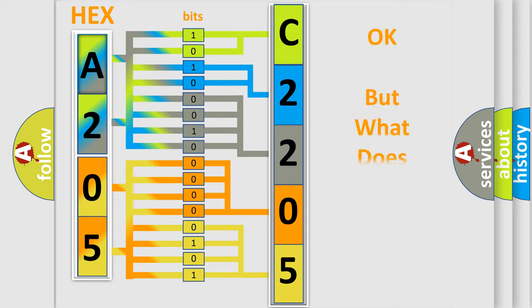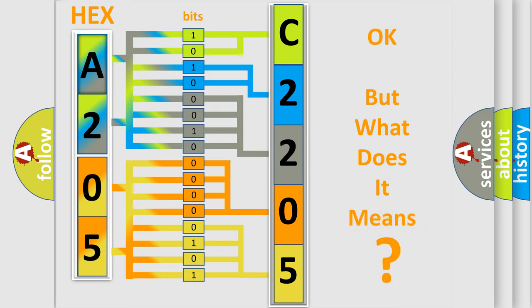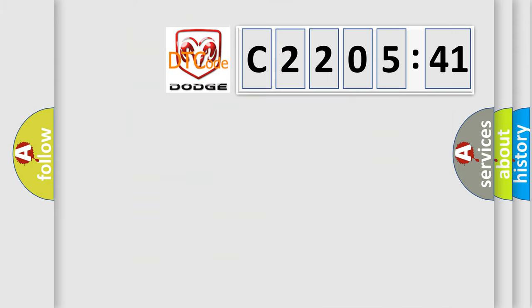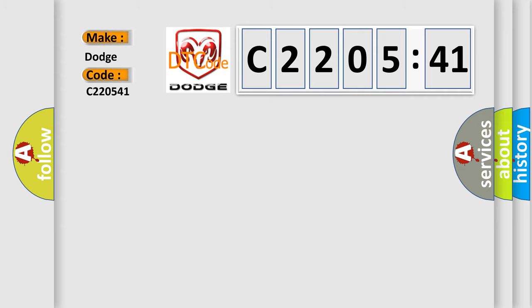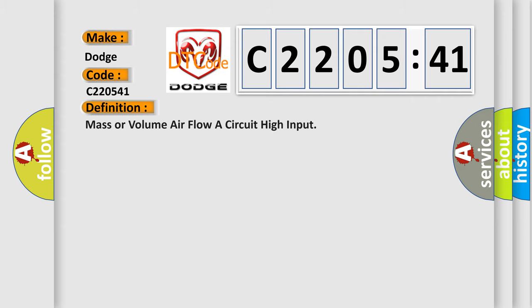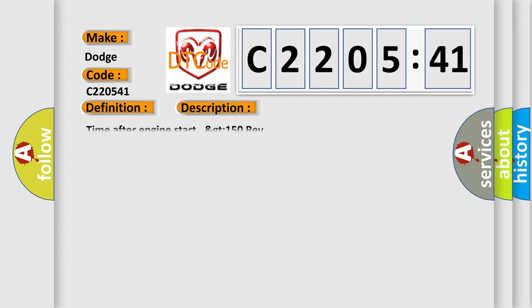The number itself does not make sense to us if we cannot assign information about it to what it actually expresses. So, what does the diagnostic trouble code C220541 interpret specifically for Dodge car manufacturers? The basic definition is mass or volume air flow circuit high input.